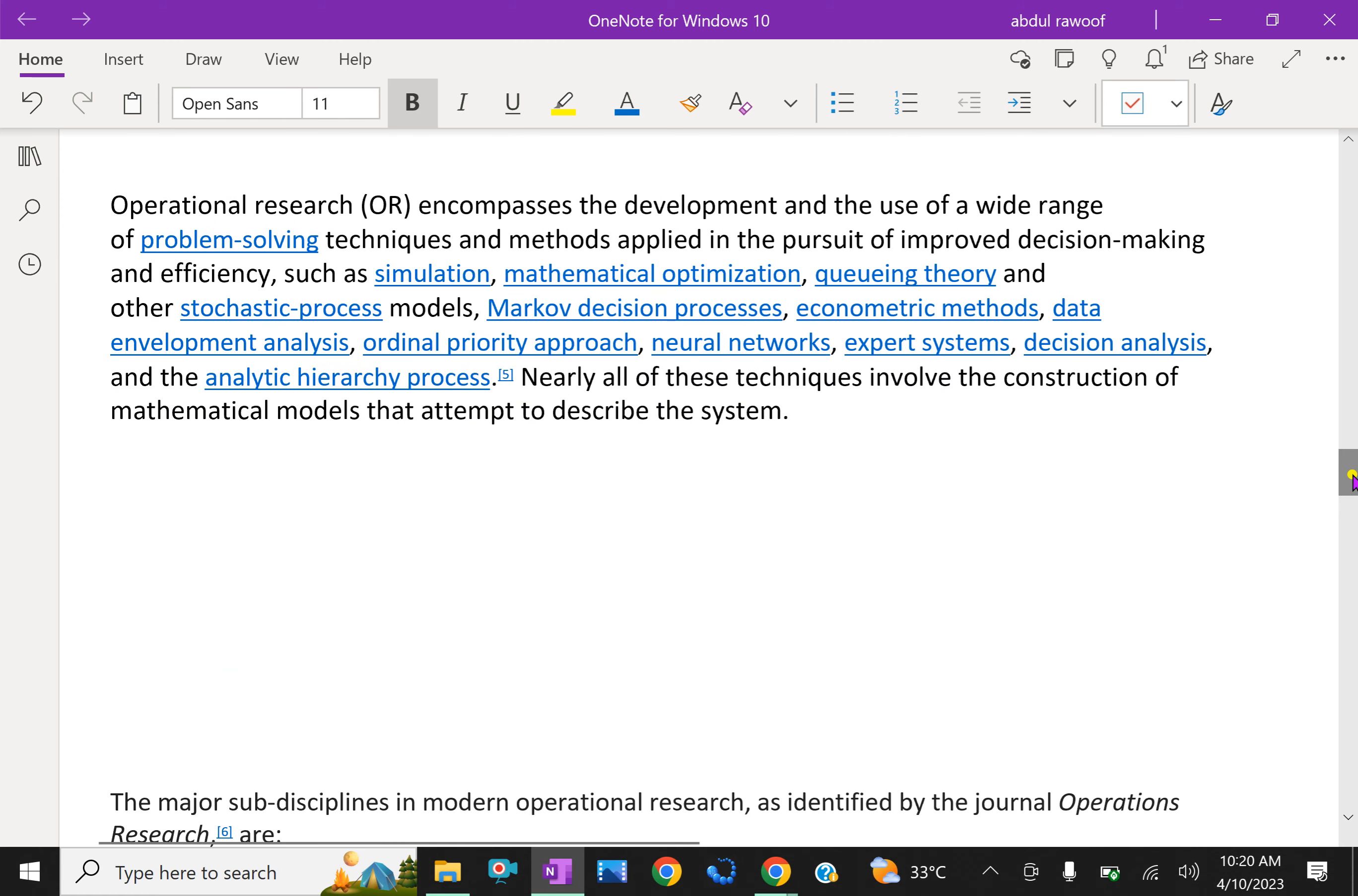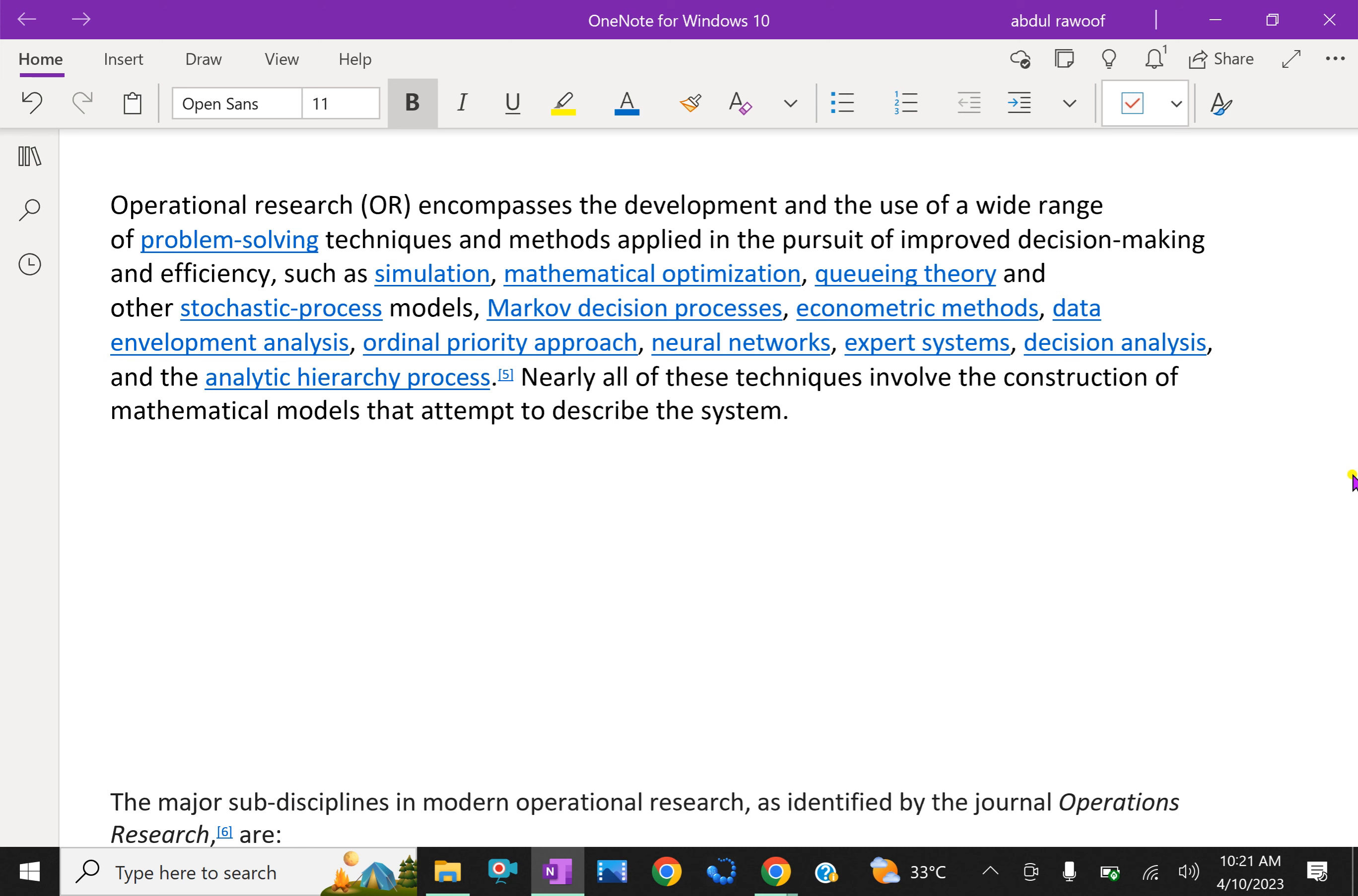Operational research or OR encompasses the development and the use of wide range of problem-solving techniques and methods applied in the pursuit of improved decision making and efficiency such as simulation, mathematical optimization, queue theory, and other stochastic process models, Markov decision process, econometric methods, data development analysis, ordinal priority approach, neural network, expert system, decision analysis, and the analytic hierarchy process. Nearly all of these techniques involve the construction of mathematical models that attempt to describe the system.